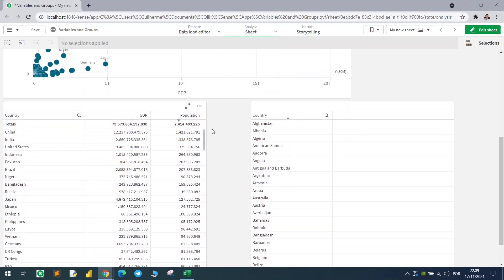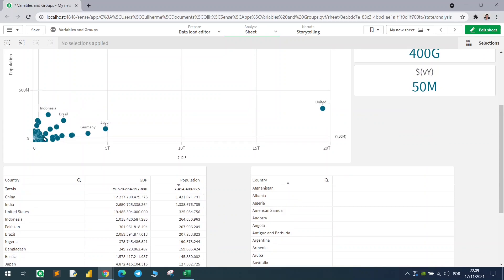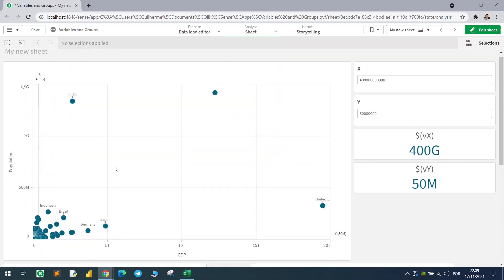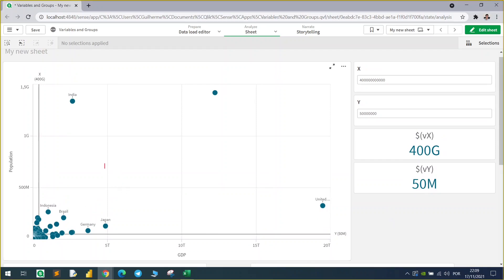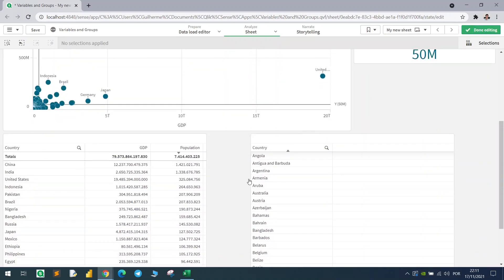Here we have the country, GDP, and population. We need to establish some conditions to see where each country sits — above or below the reference lines on each axis. We'll define four quadrants: Q1, Q2, Q3, and Q4. So for India, for example, we check whether it falls into Q1, Q2, Q3, or Q4. The first rule verifies if the country's X value is above VX and above VY.